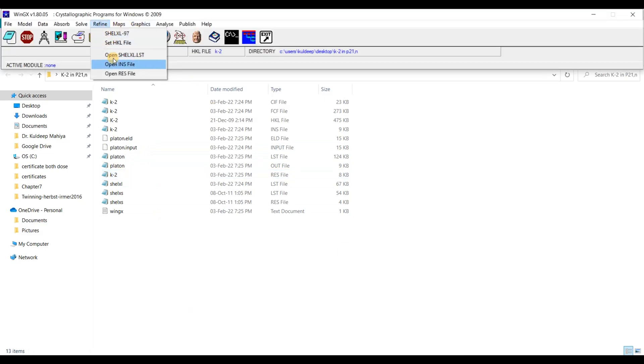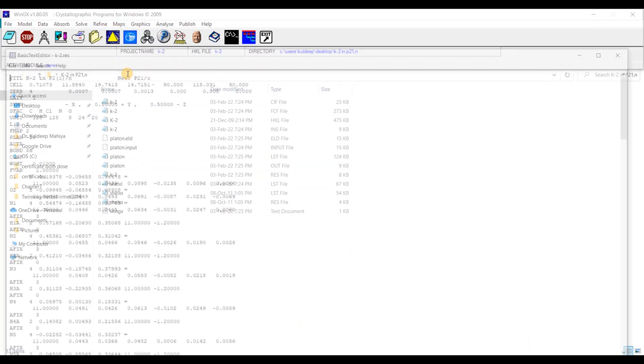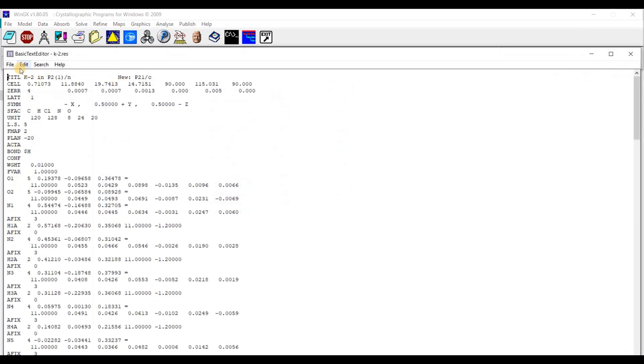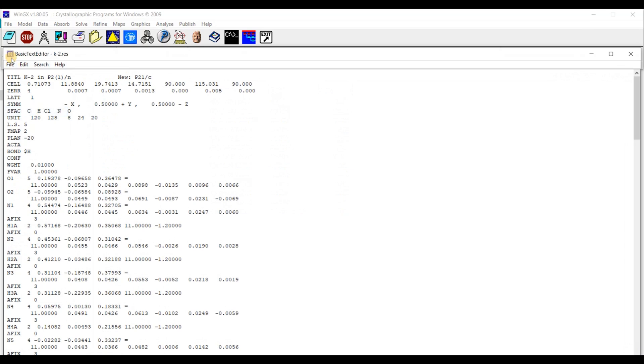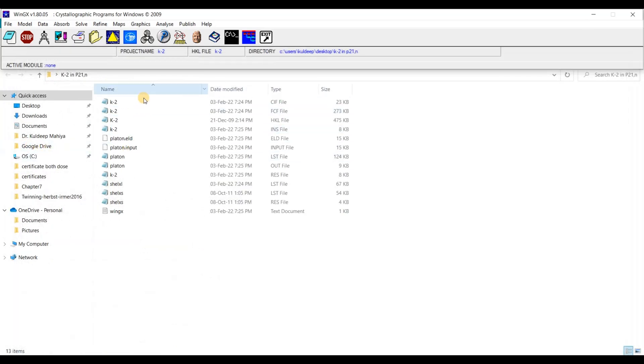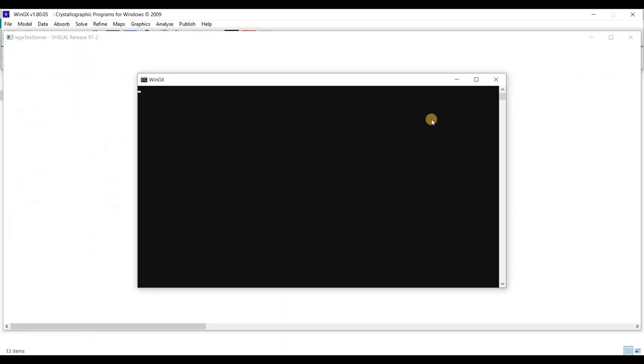Refine, Open res file, File, Save as INS and exit. Now refine with CellX97.